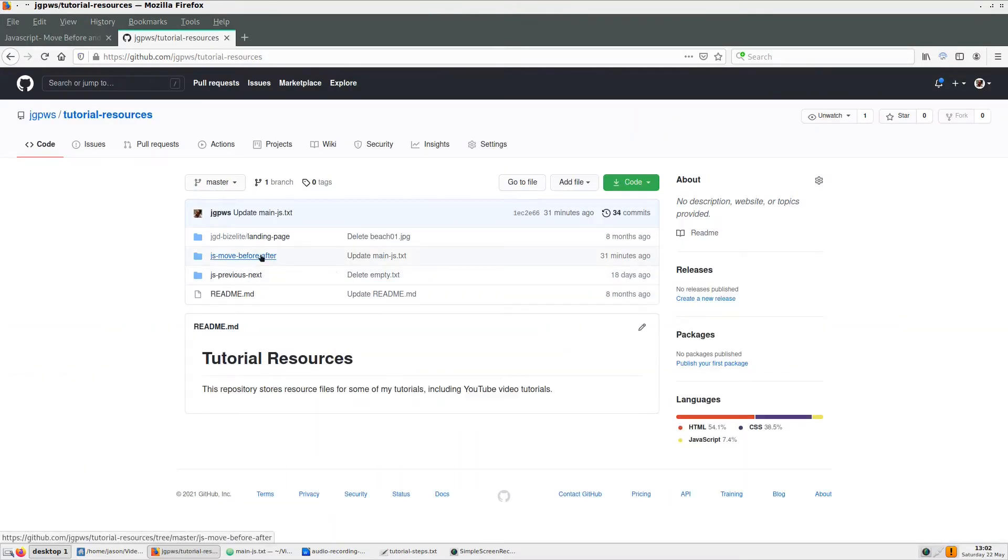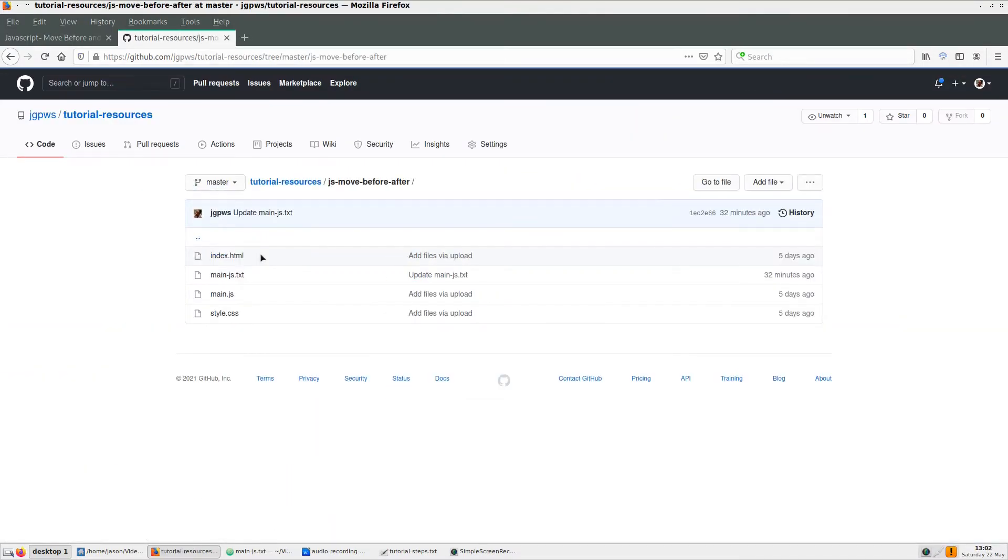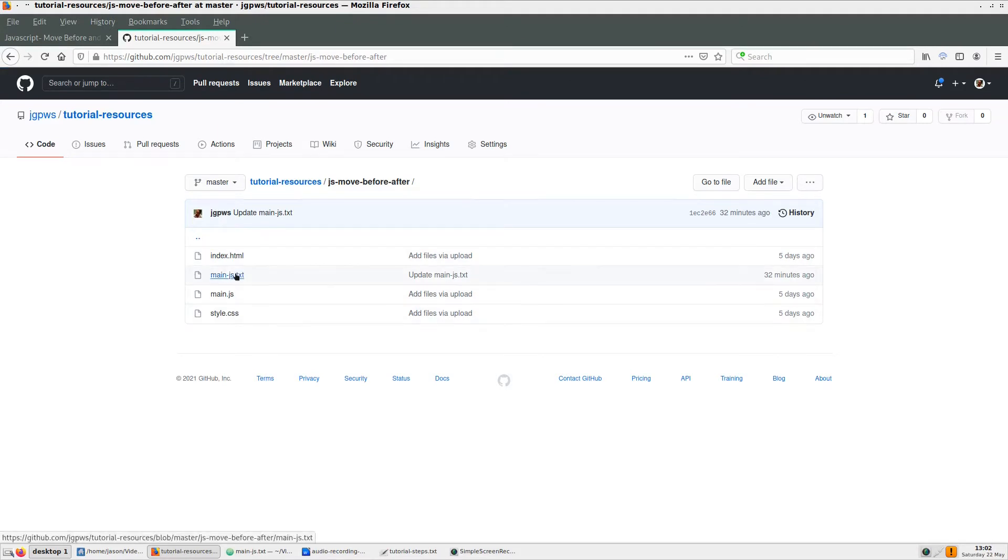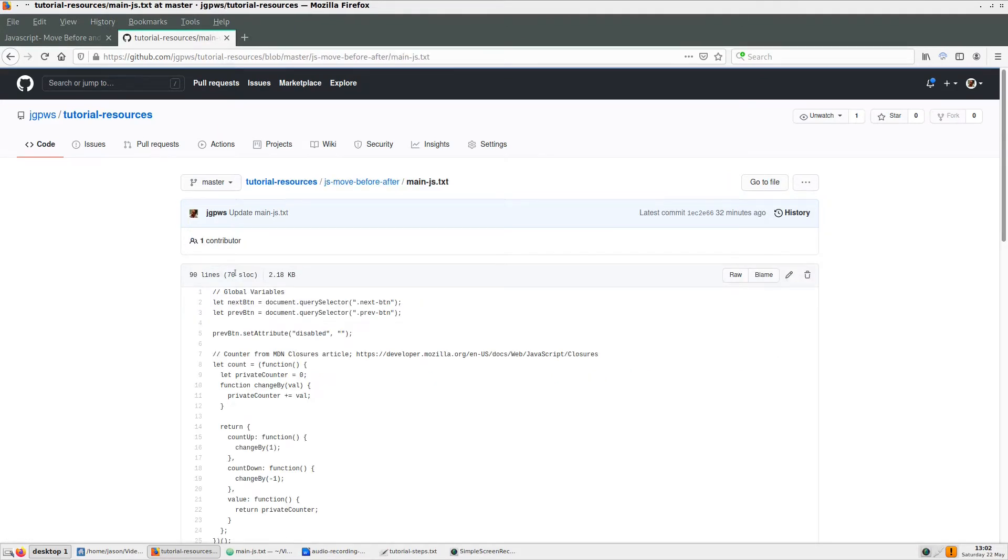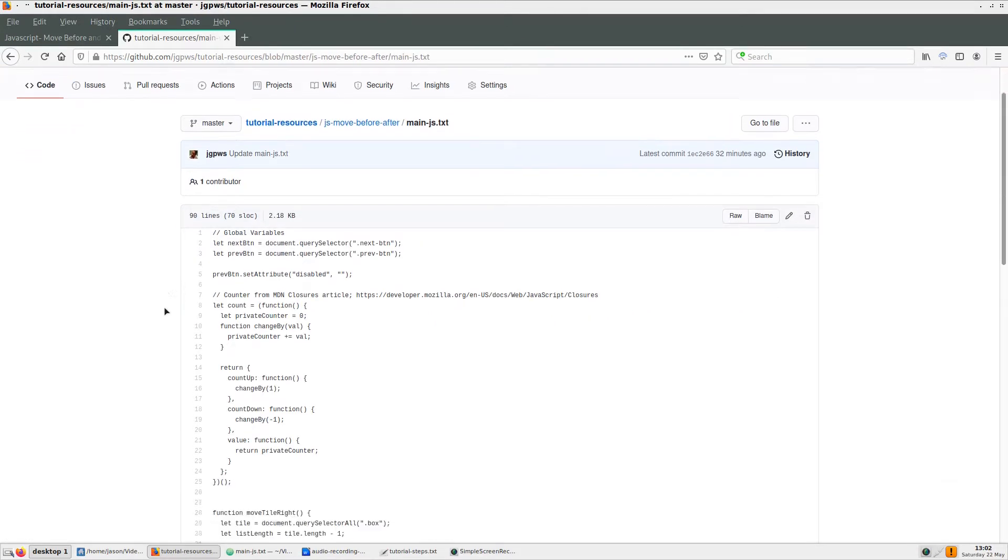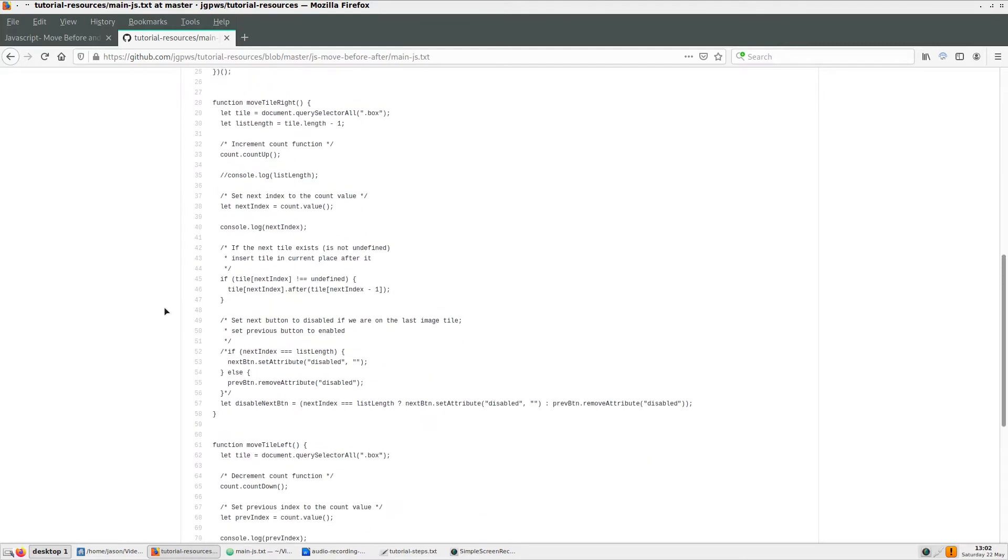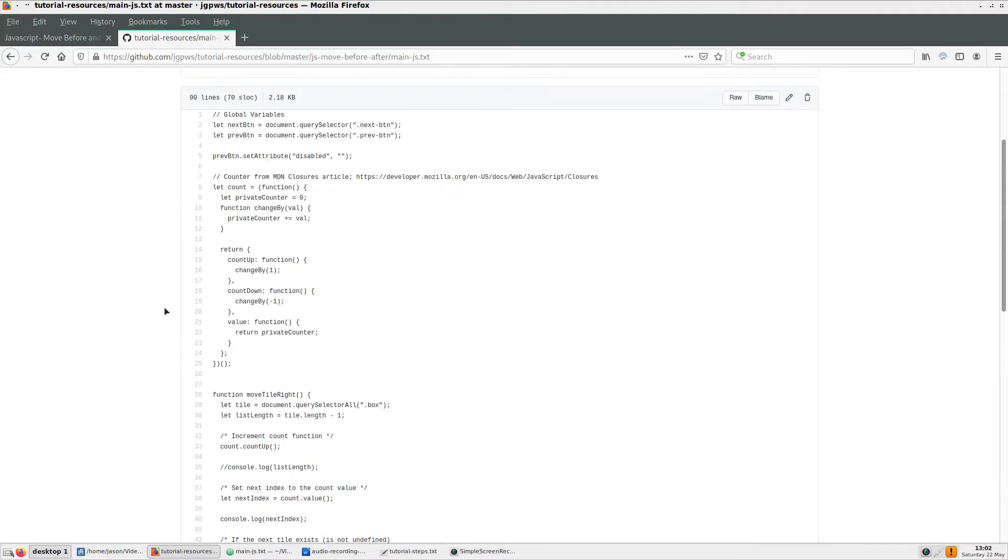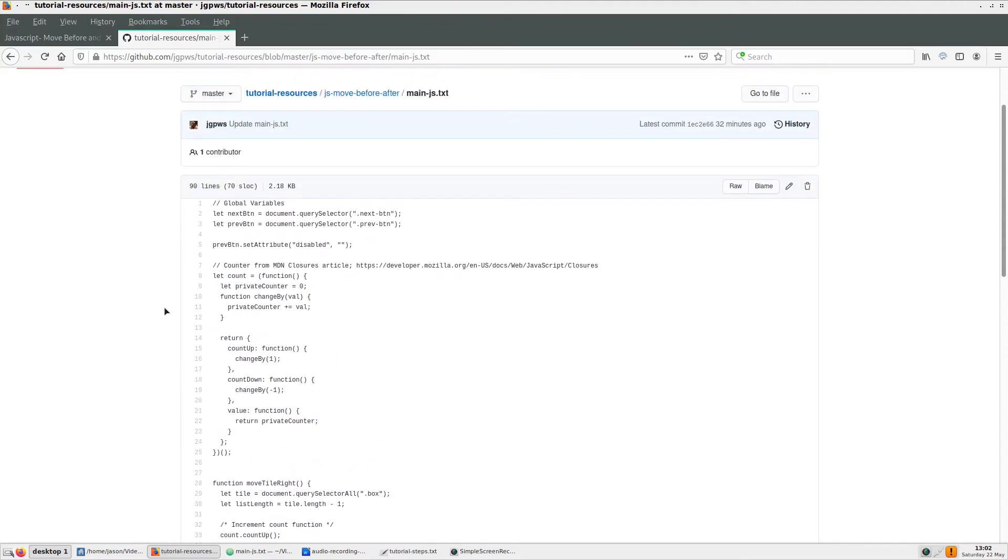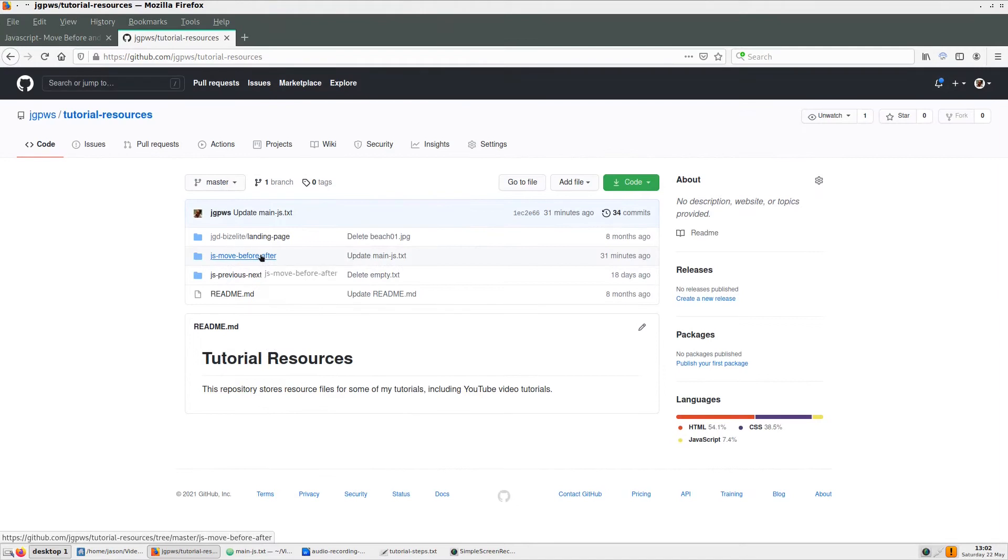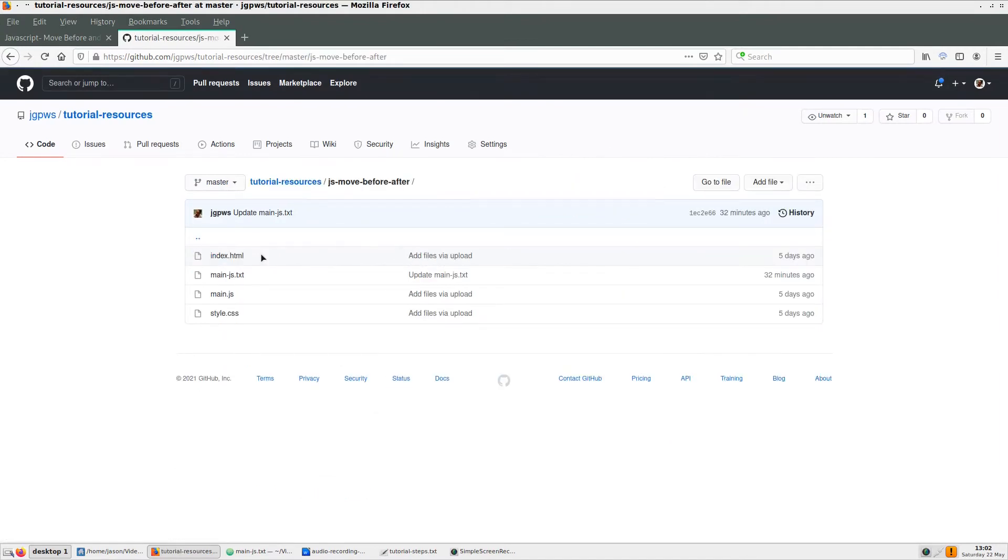For those who want to follow along as I am explaining, I have set up a tutorial resources page on GitHub that has the index file, a CSS file, an empty main.js file, and a main.js.txt file you can copy and paste from.